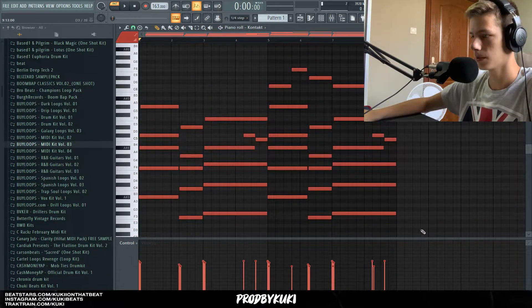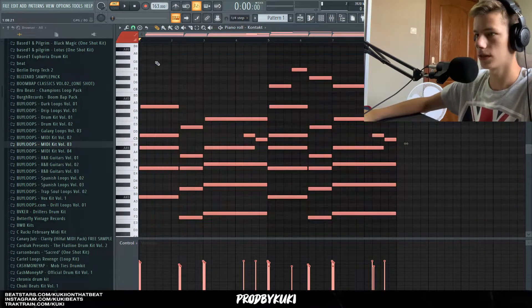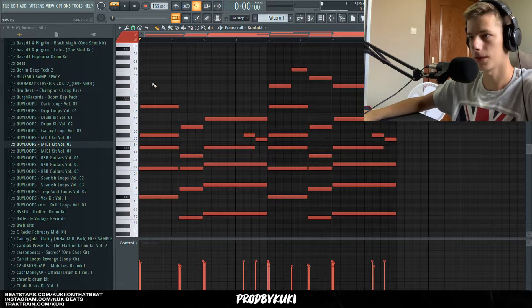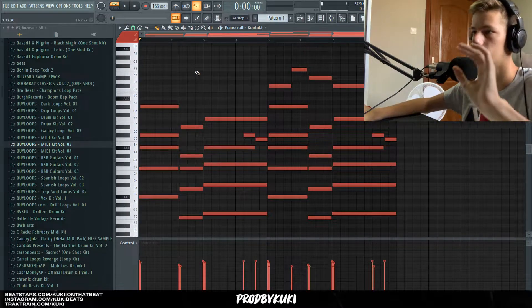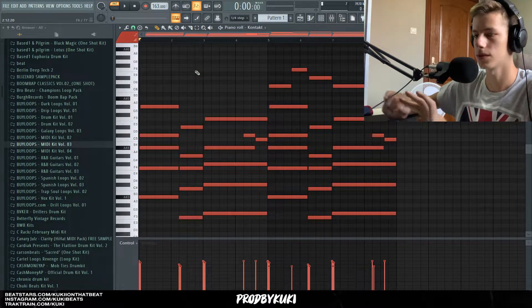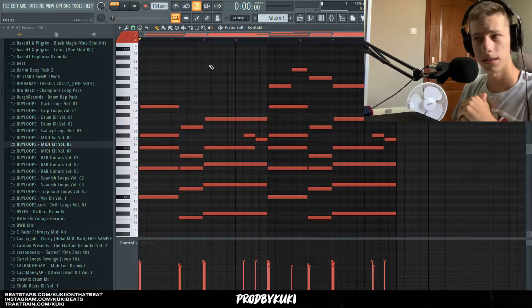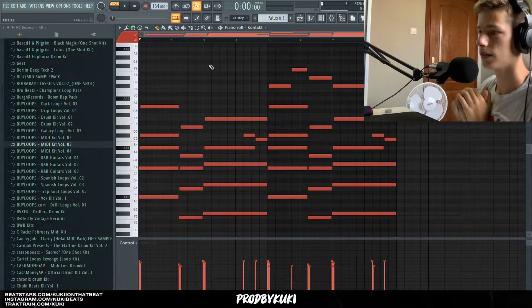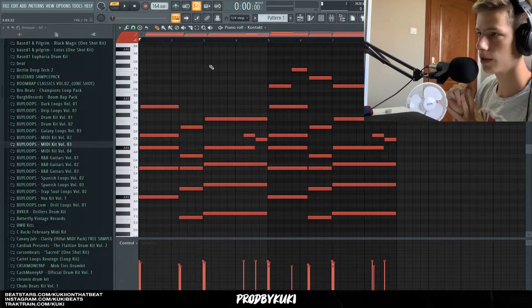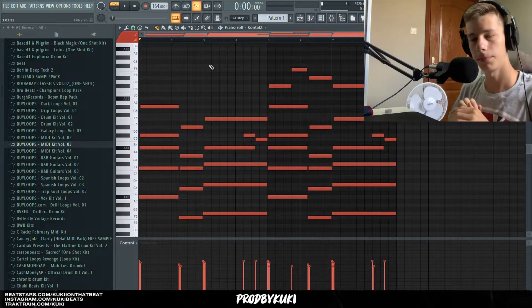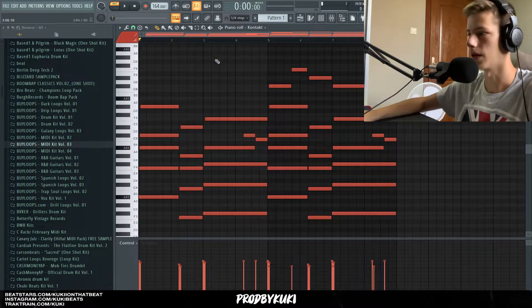We have a simple chord progression going on inside of an A sharp minor scale and the tempo is 164. When you're making these kinds of beats, make sure you're in the 140 to 170 BPM range.